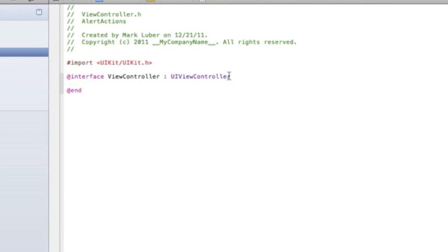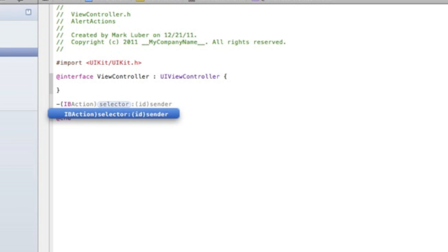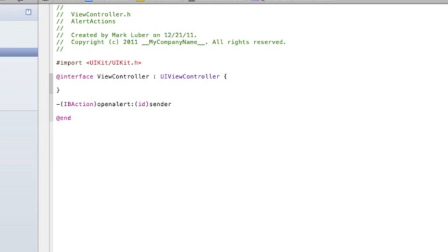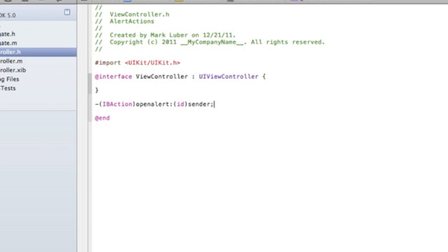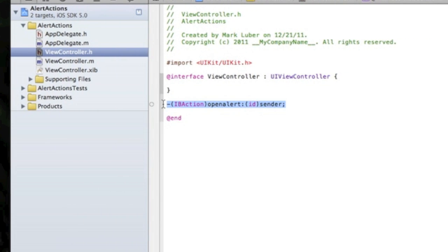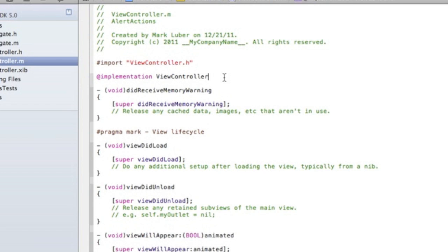Now we're going to jump into our .h file. It's really simple — after the UIViewController, we do an open curly bracket and close it. Outside those brackets we're going to declare an IBAction: 'IBAction openAlert' with an ID sender parameter. We're going to copy that and paste it into our .m file as well.